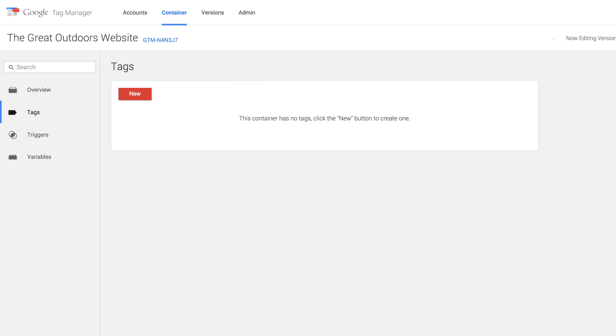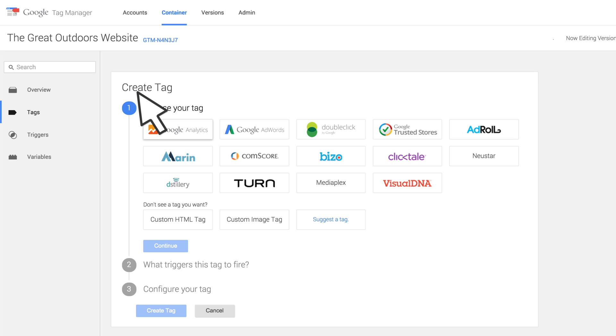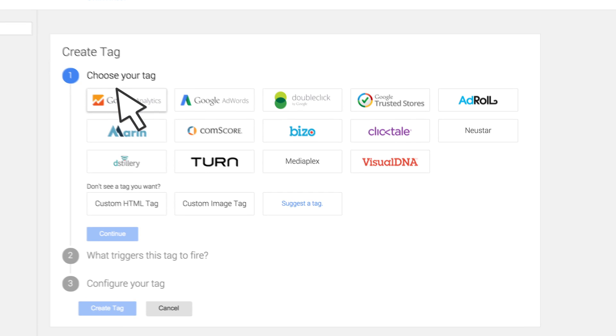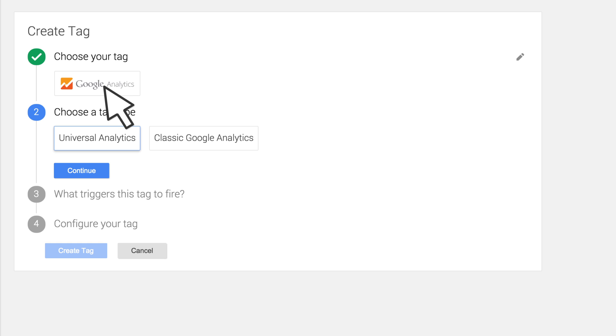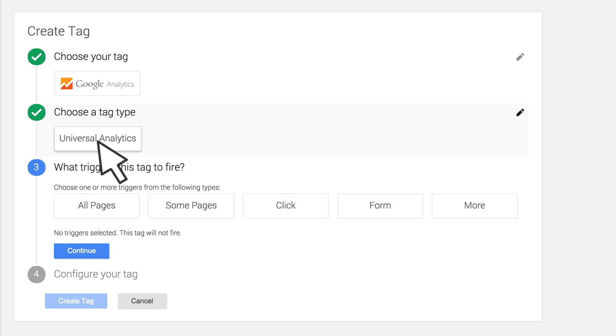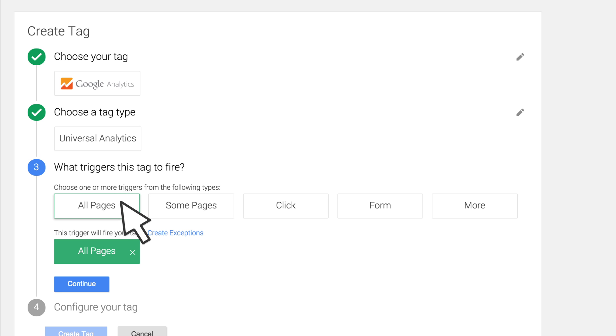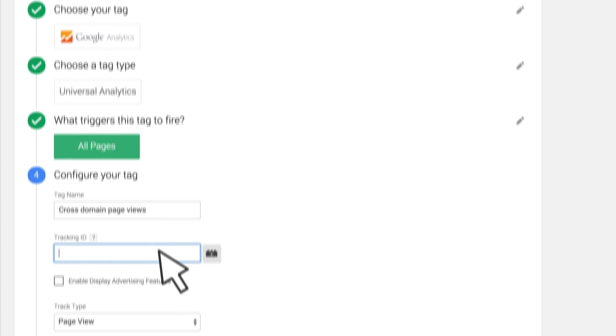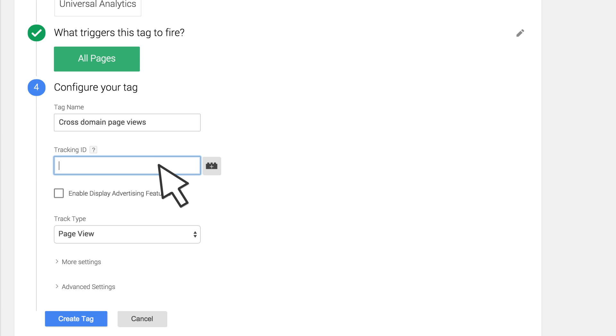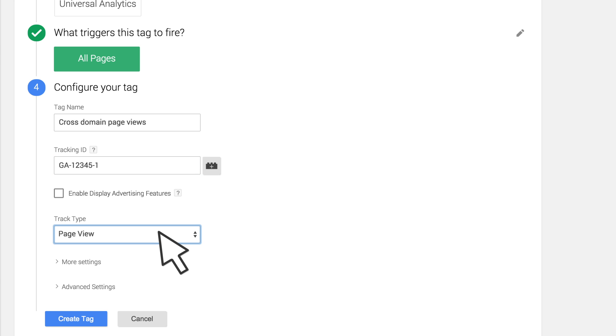Open your container in Google Tag Manager and create a new Google Analytics tag. Select the tag type Universal Analytics and configure the trigger to fire on all pages. Click Continue.